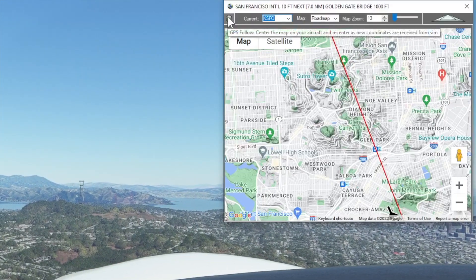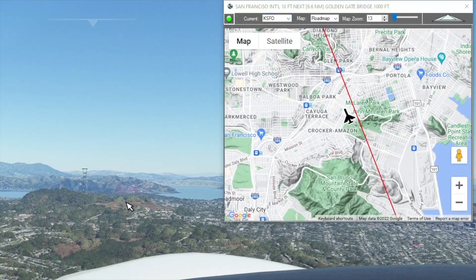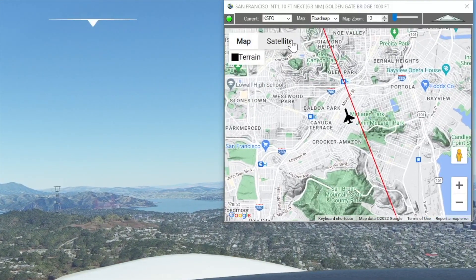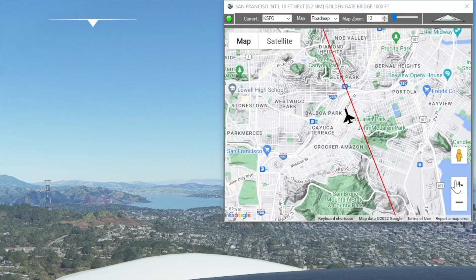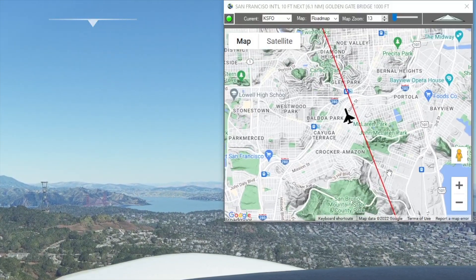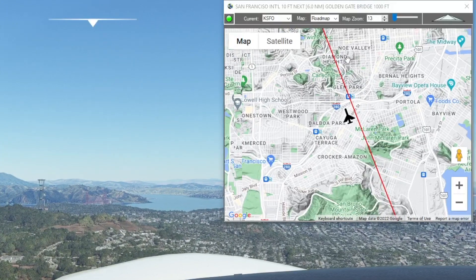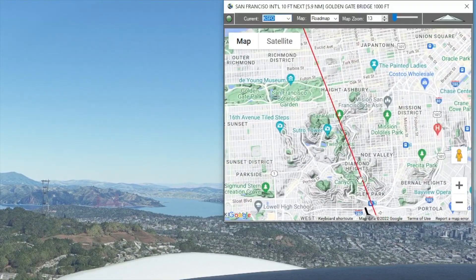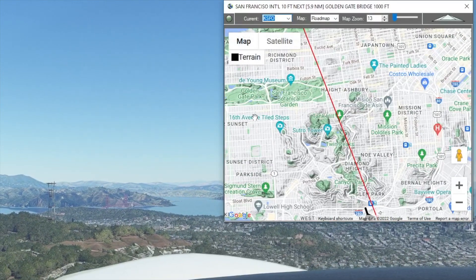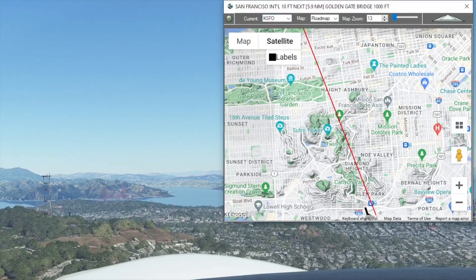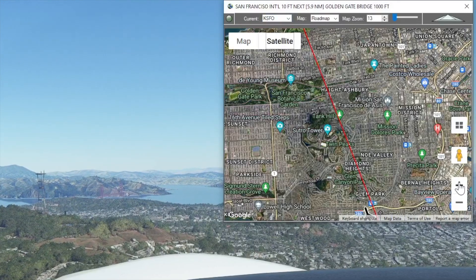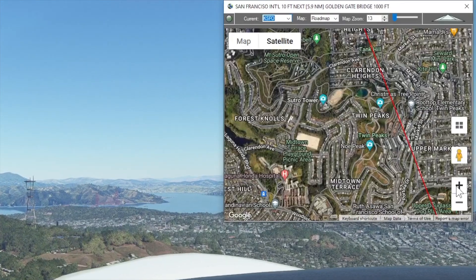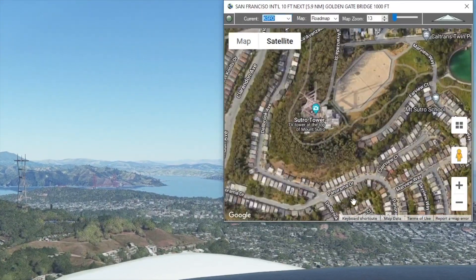At this zoom level you'll see a lot of the landmarks, elevations, and names of local places listed as you fly. I can use my map type and zoom controls on the map without affecting my default. Let's say I want to take a look at the Sutro Tower — when I drag the map, notice it turns off GPS follow. I can switch to satellite mode and zoom in on it.